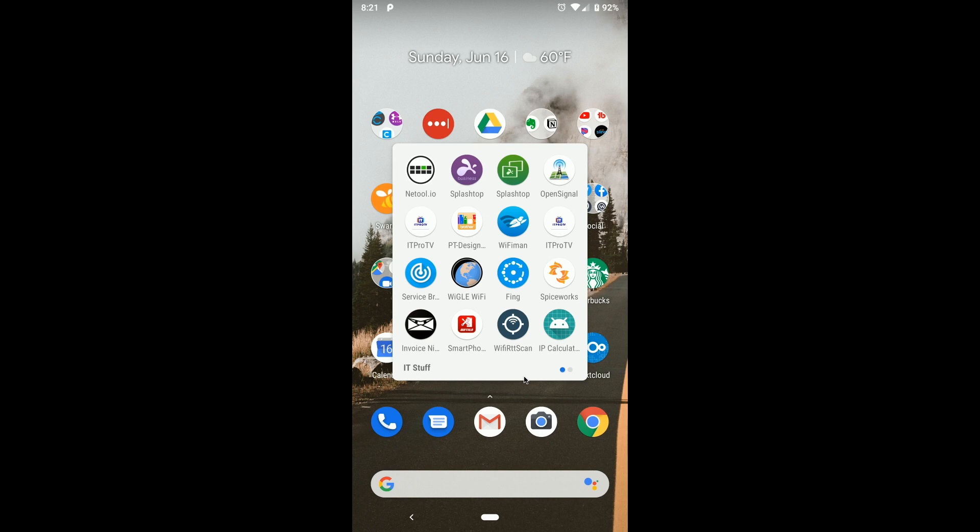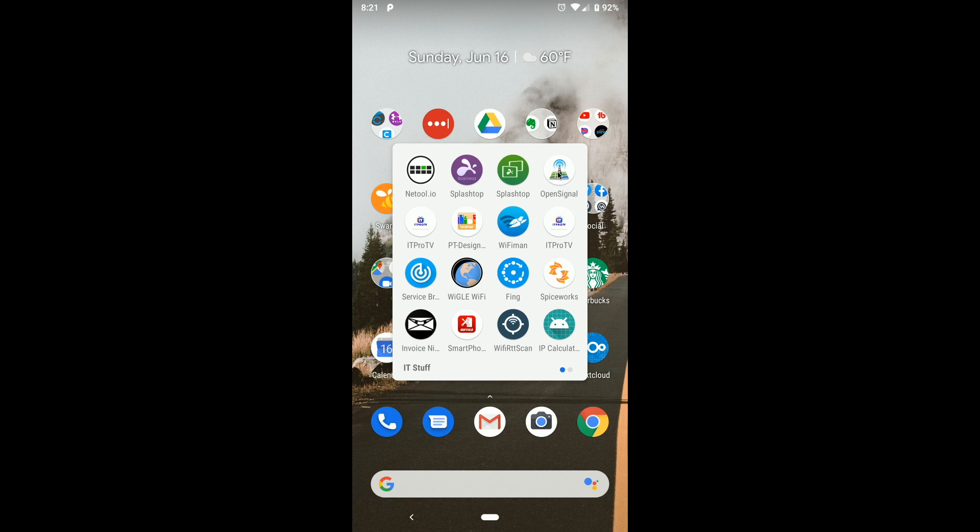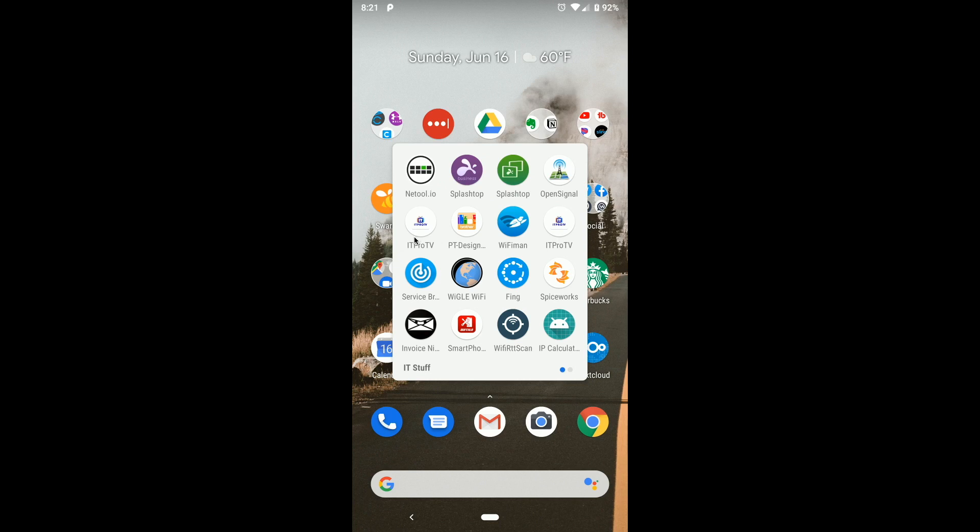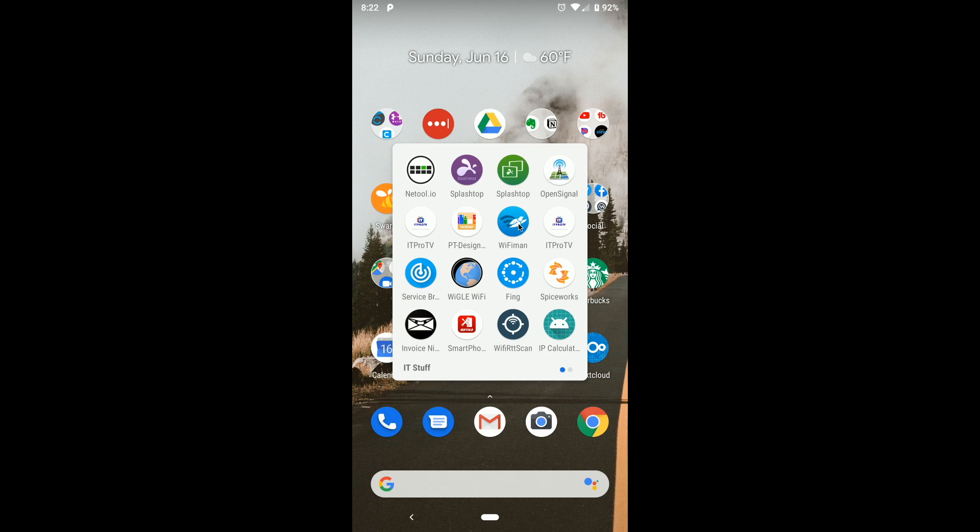So I do make use of Splashtop for remote desktop. I've got a net tool for some network testing which we can look at in another video. Open signal, the IT Pro TV app, IT Pro TV which somehow ended up in here twice, PT design is for my brother label maker, Wi-Fi man is a ubiquity app to search and manage Wi-Fi.